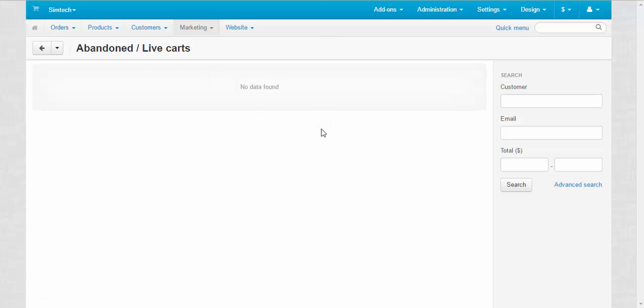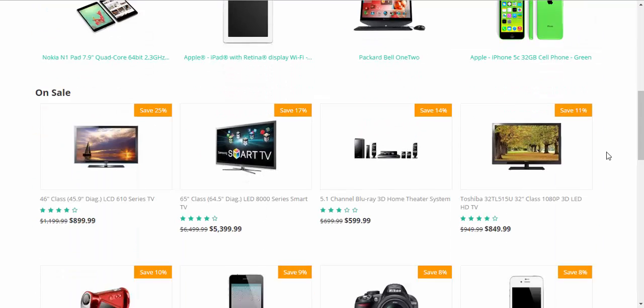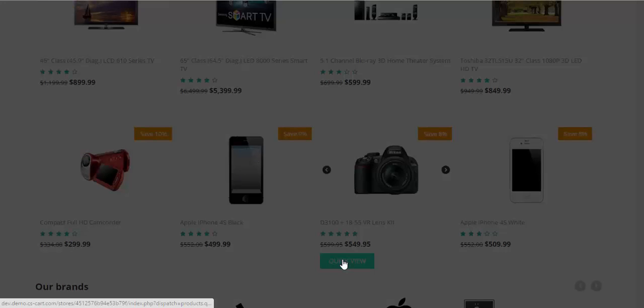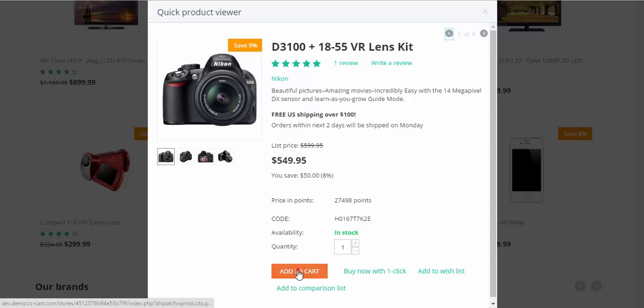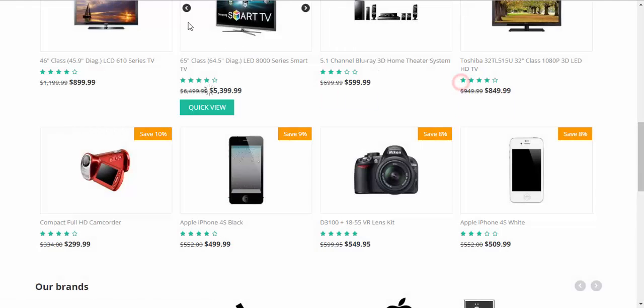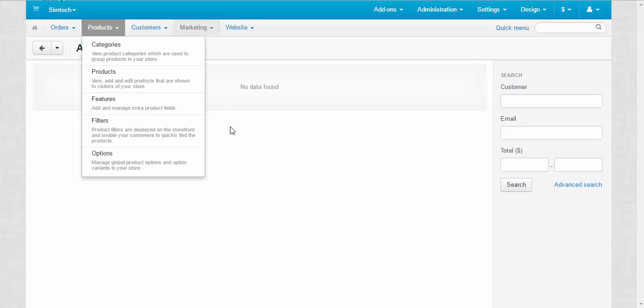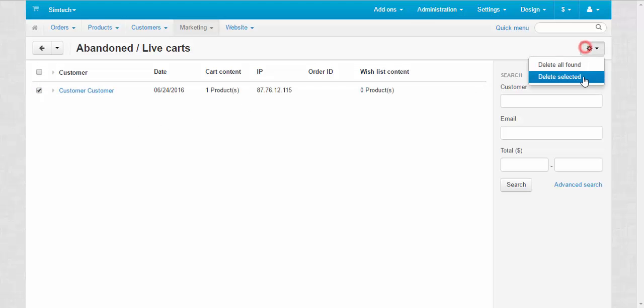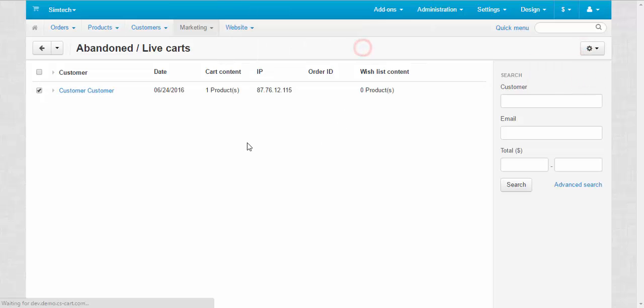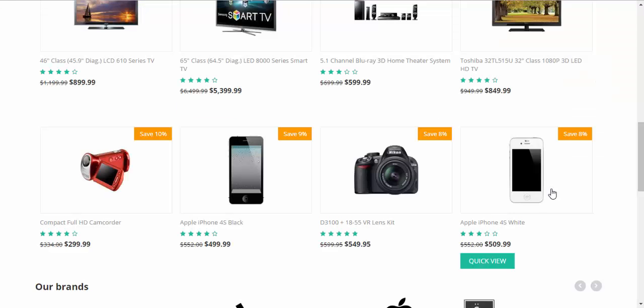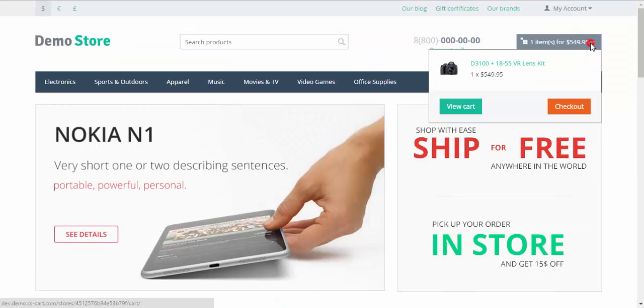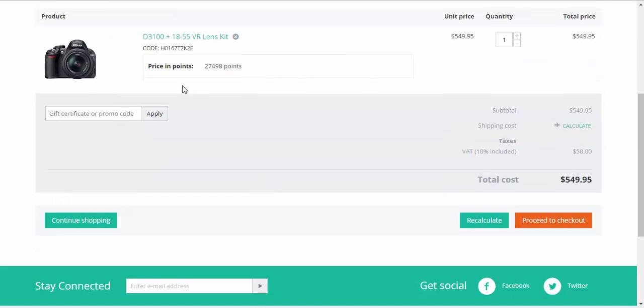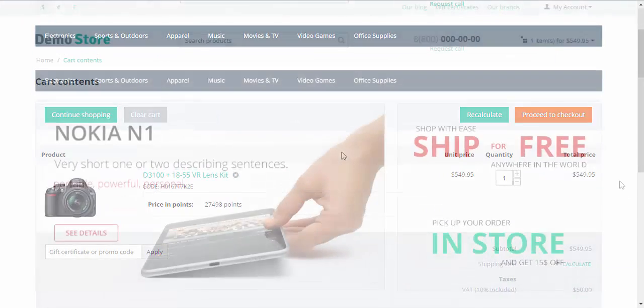But for example, if we go back to the storefront and add the product to cart, as we go to the abandoned cart page and delete the cart from here, the products at the storefront will not be deleted from the cart. As you can see, this camera is still in the cart.